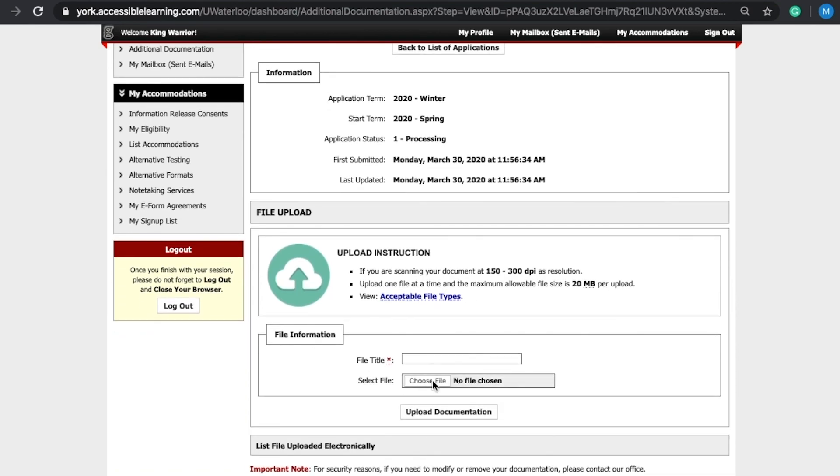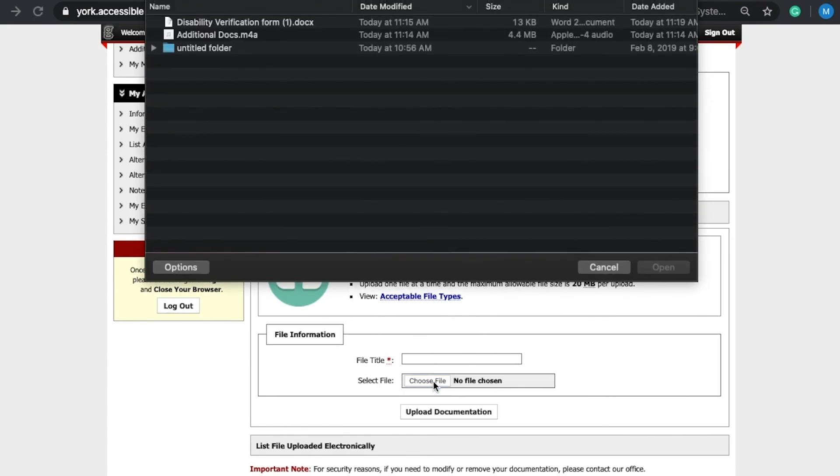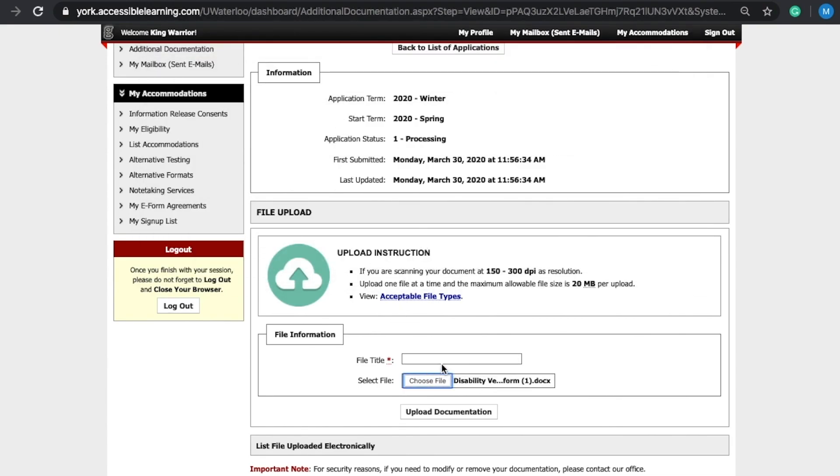On the next page, scroll down to file information, select choose file, add the documentation that you wish to upload for review, add the file title such as medical disability verification form, then select upload documentation.